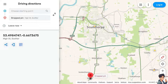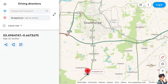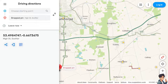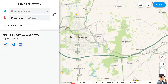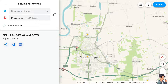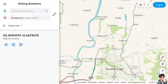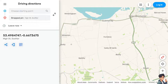Experiencing issues with Waze not showing GPS location accurately can be very frustrating. The most frequent cause of inaccurate GPS positioning is a weak GPS signal. This can happen especially when you're driving indoors, surrounded by tall buildings, or in remote areas with limited satellite coverage.